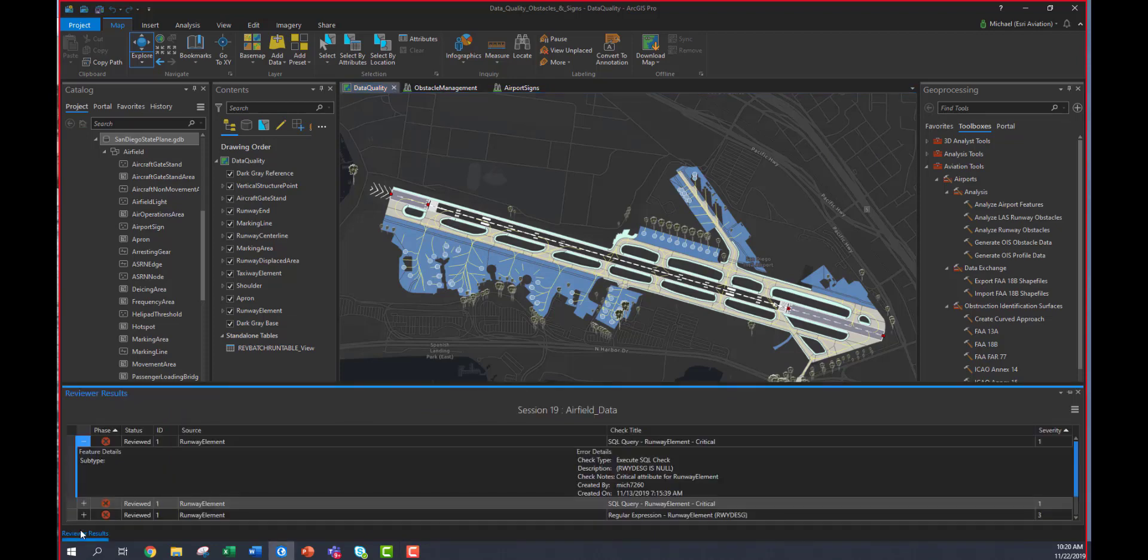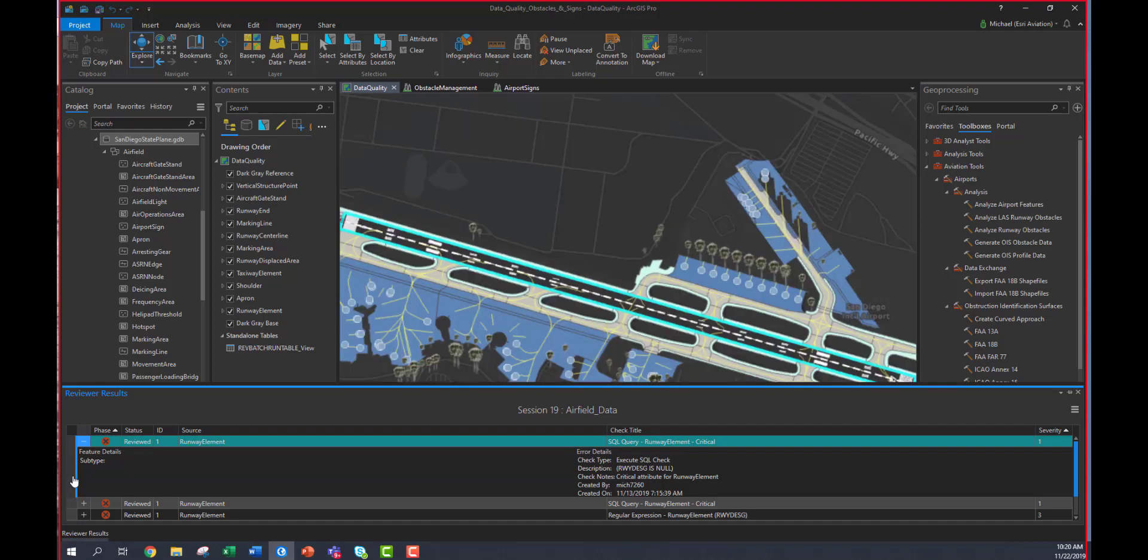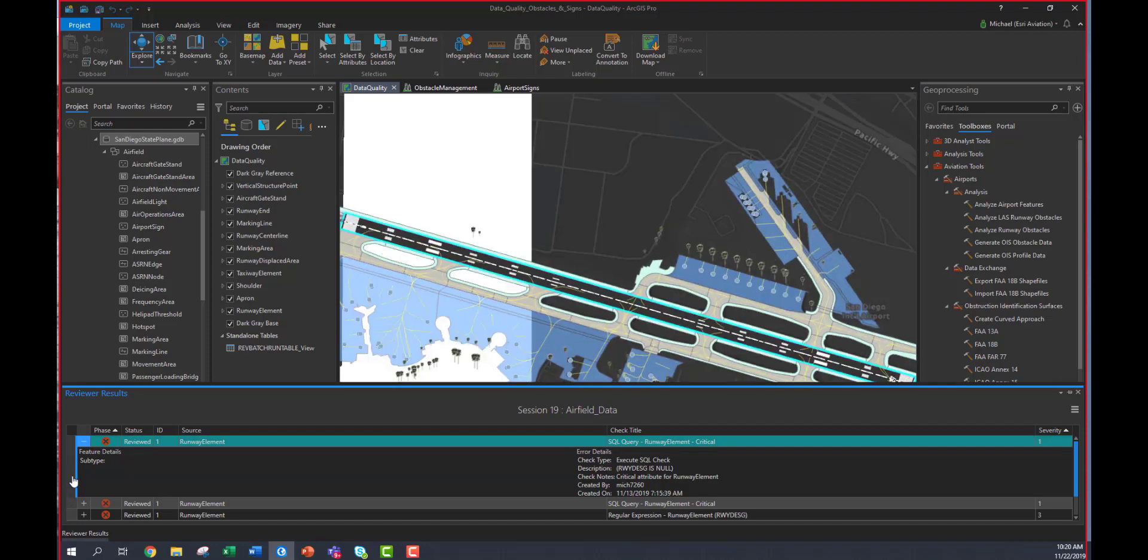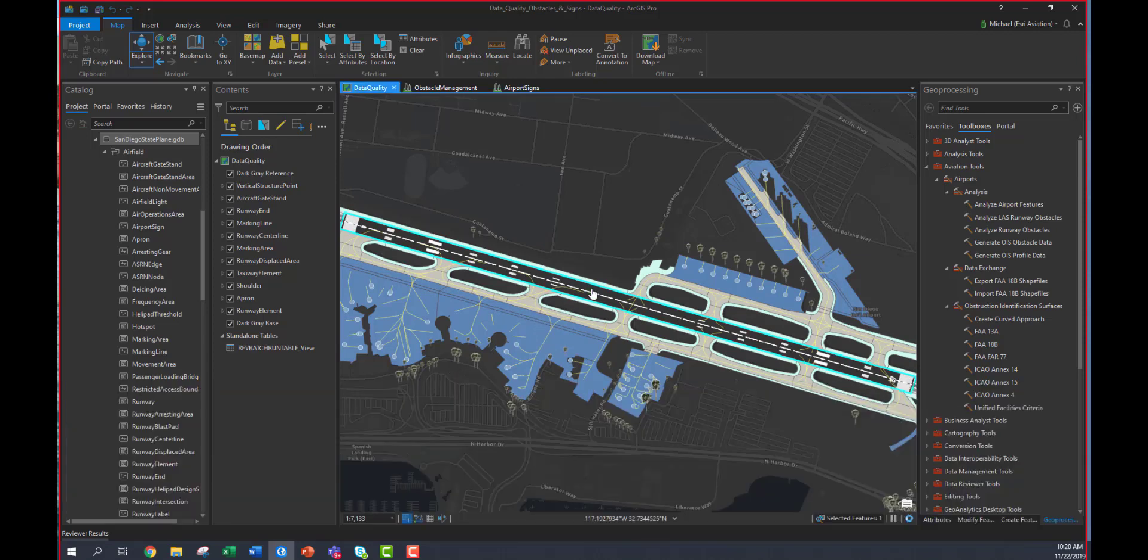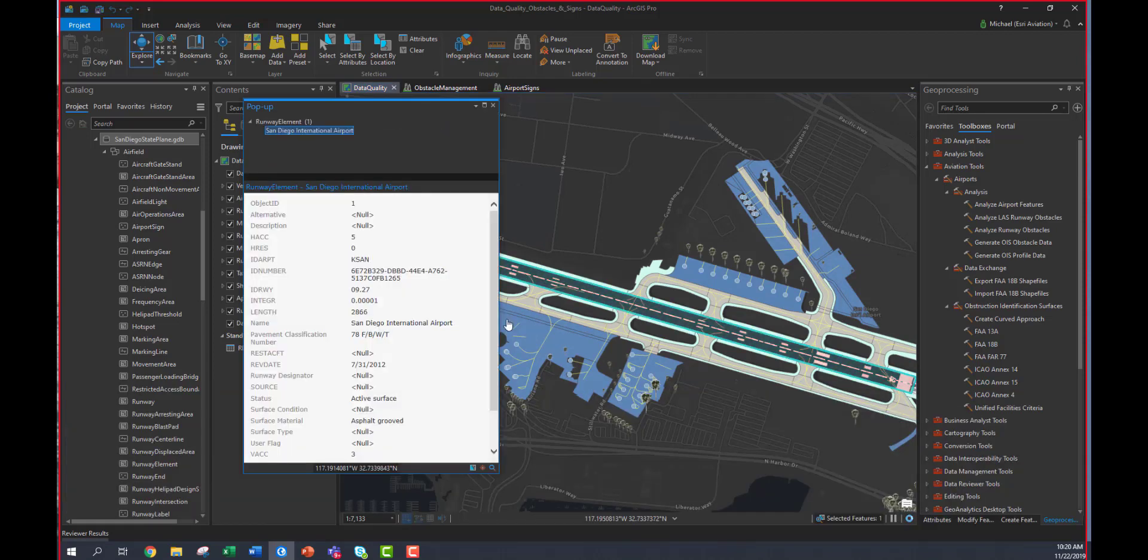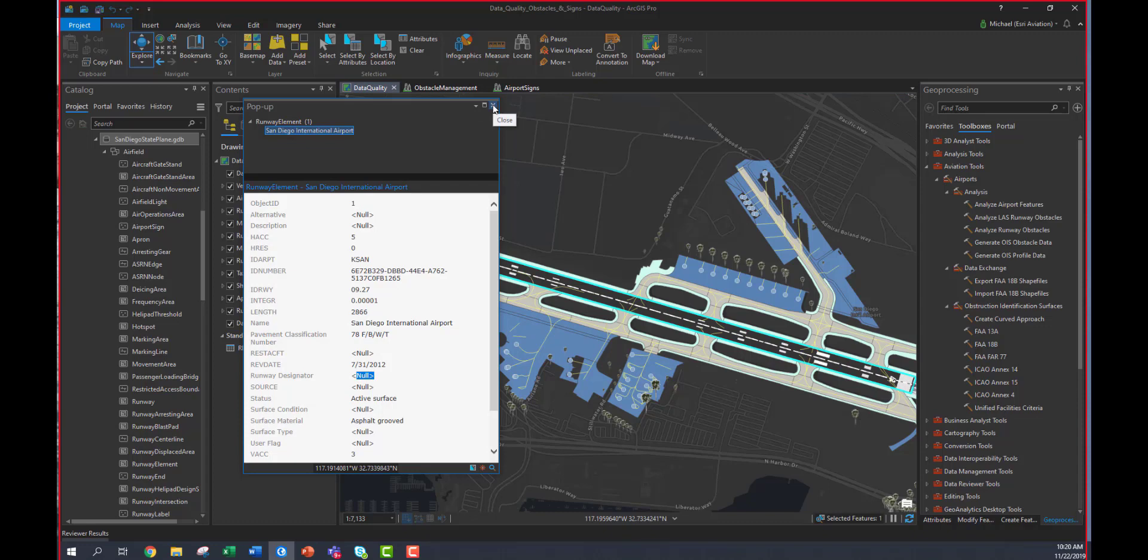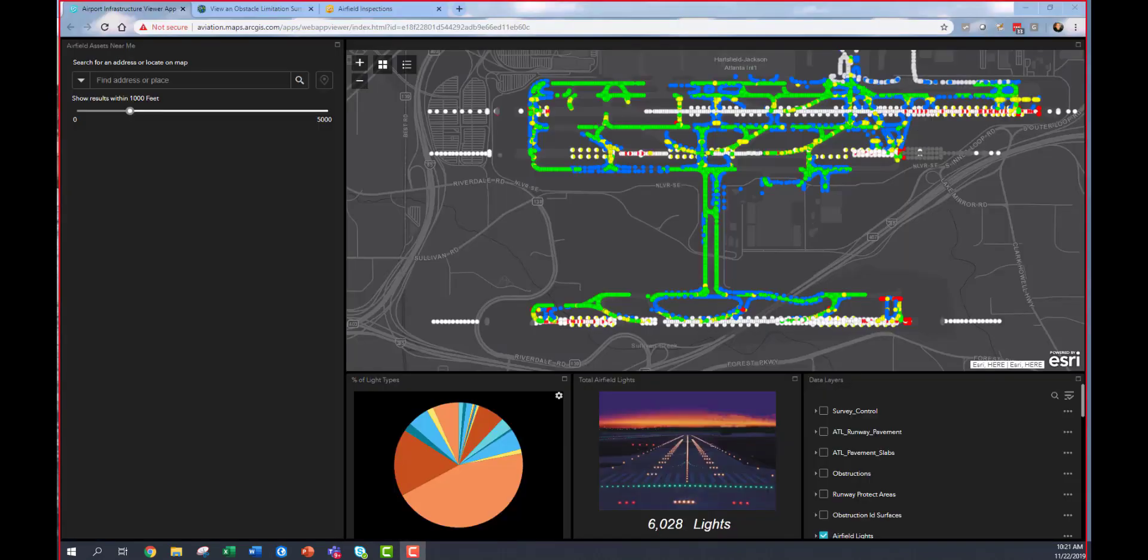There's data checks that I run through a data reviewer, which then quickly give me the ability to analyze and identify errors, whether they're attribution errors or topological errors. You can see that one of the validation checks, of which there are hundreds, shows some missing critical information. In this case, it's the runway designator that's missing. When you run these tools and validate your data against them, you can quickly identify and fix these errors so that when you submit that data to the FAA, it is approved.